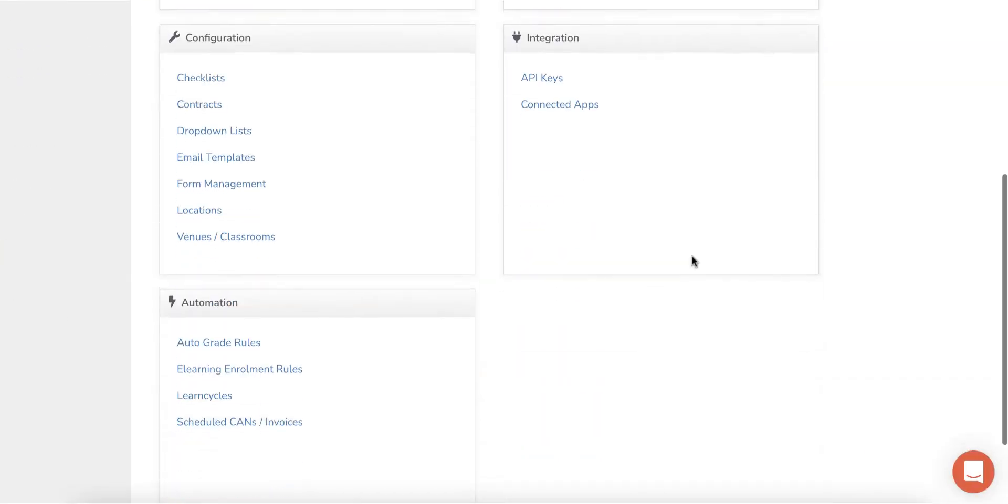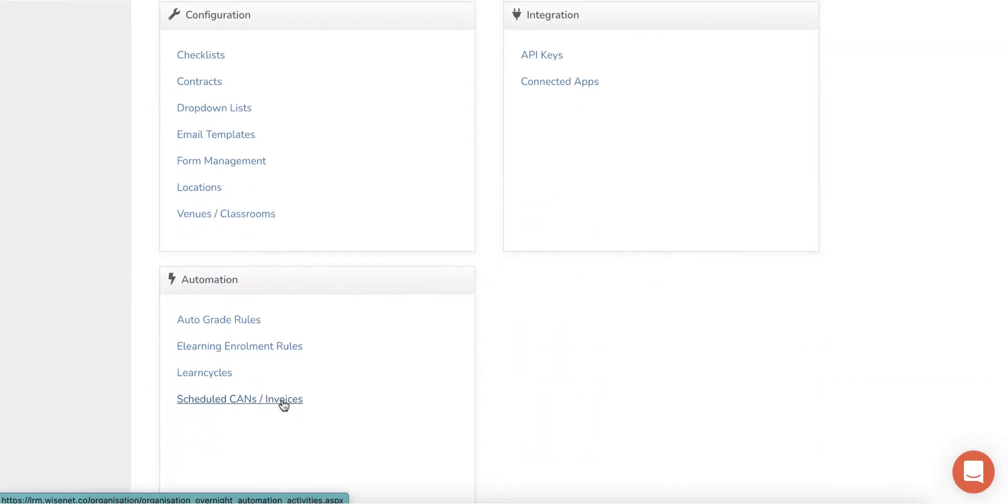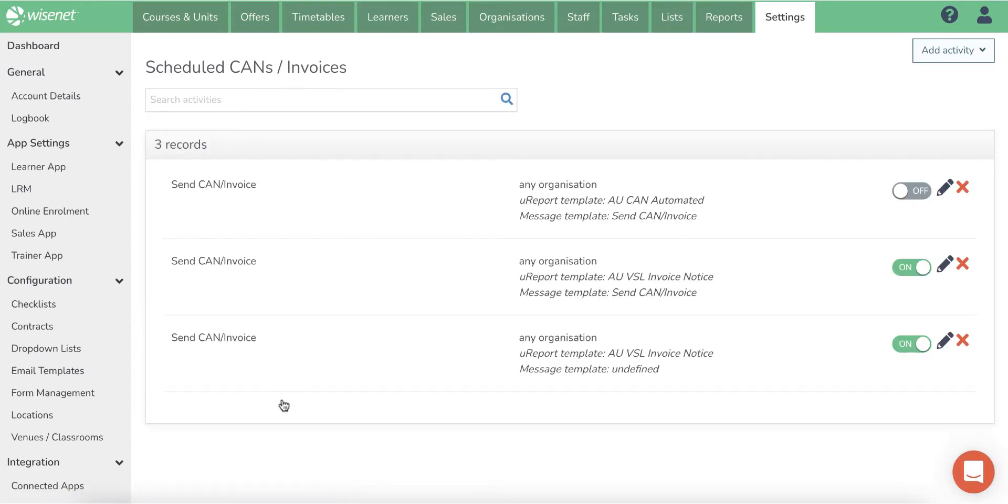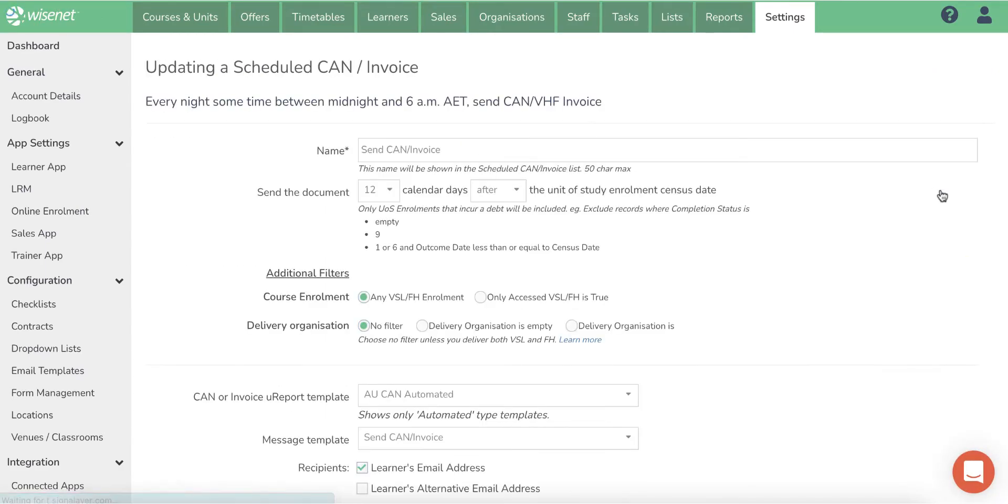You can set up invoices and CAM templates and have these automatically sent to learners before and after the census day from the settings scheduled CAMs and invoices page.